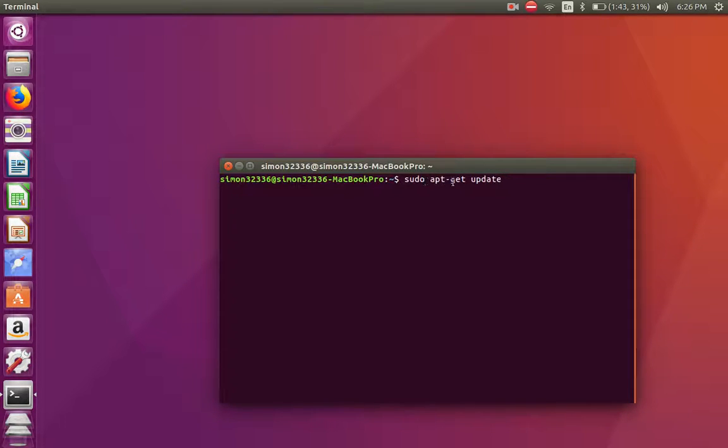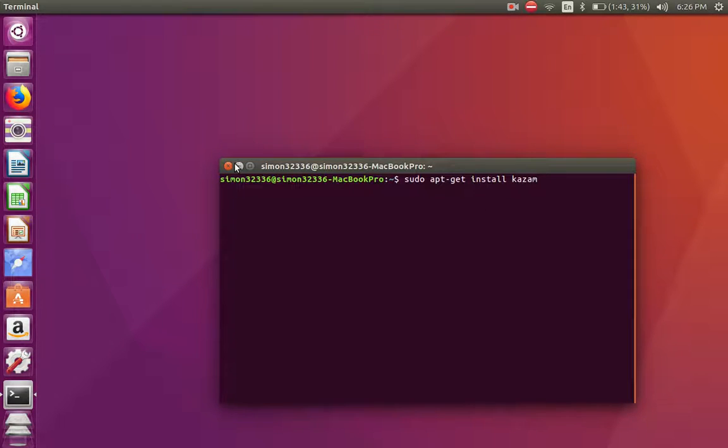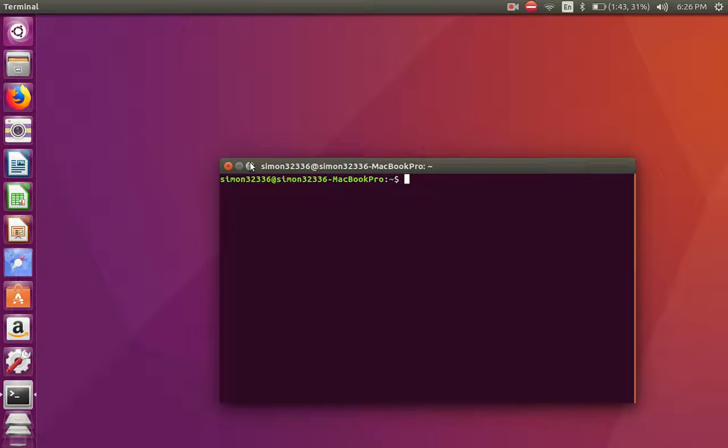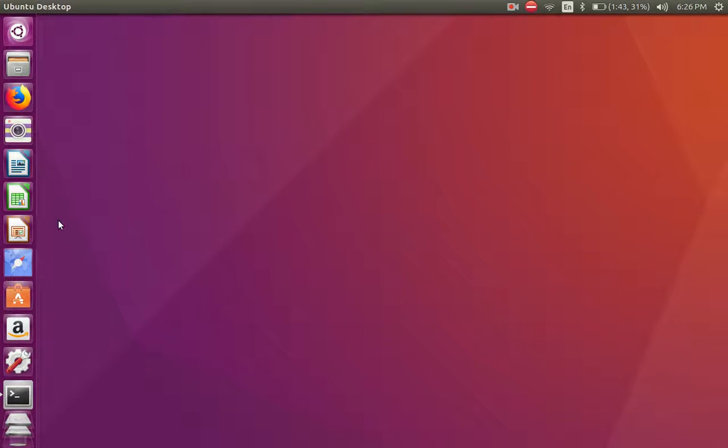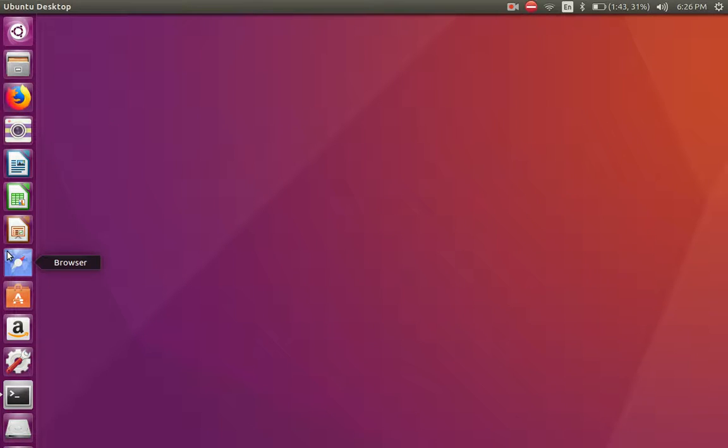Then install Kazam. That's how you get that. Now let's delete all that, minimize this, and go to Chrome or Firefox, whatever browser you use. I'm going to use Firefox.